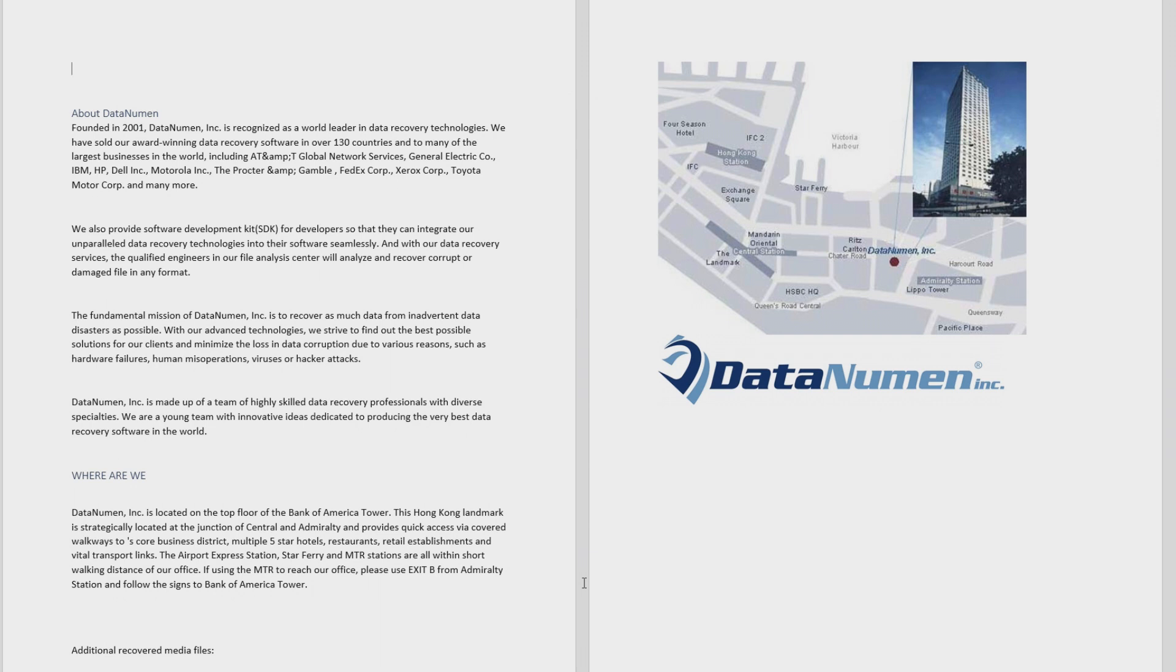That's it. Congratulations. If you've been following along, we just fixed our first Microsoft Word document with DataNumen Word Repair.